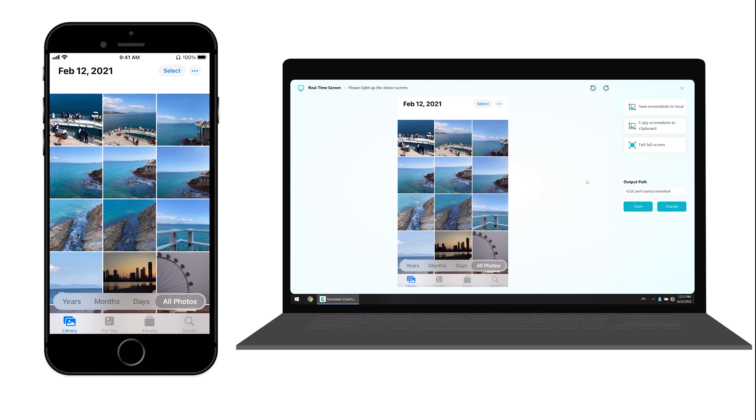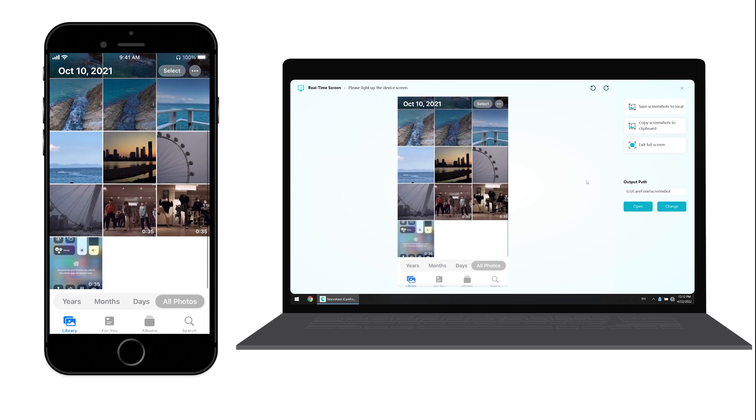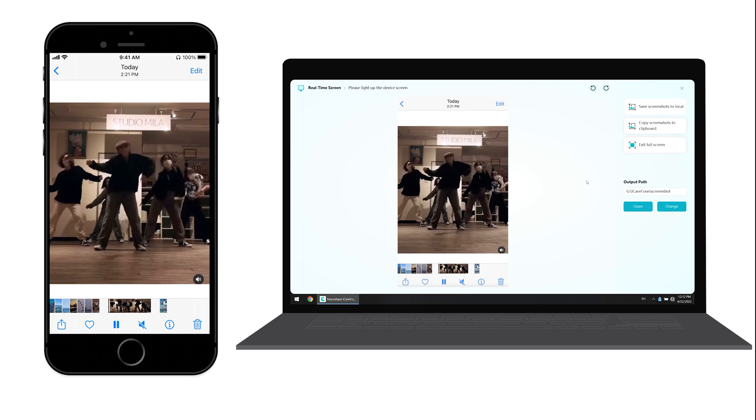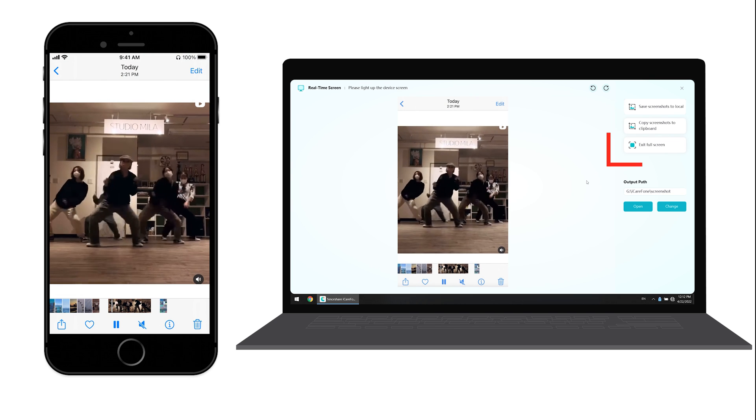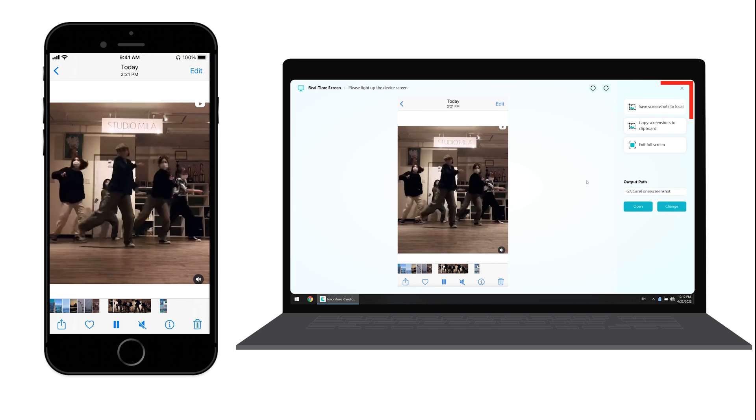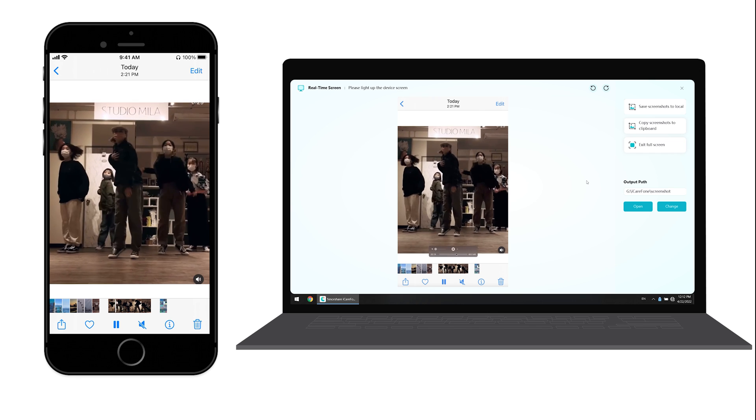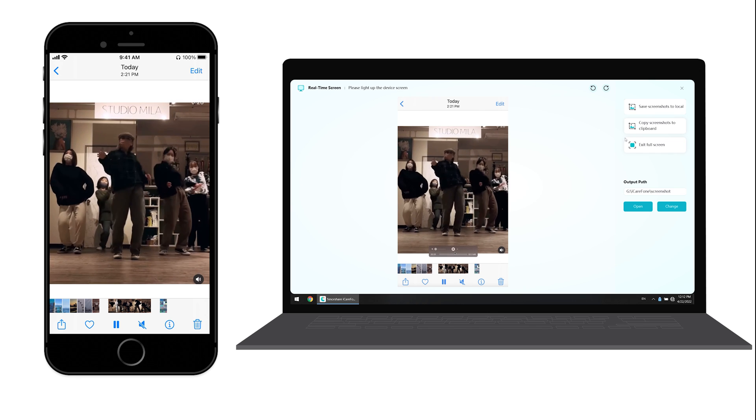Then if you want to take a screenshot of your screen, you have two choices: save screenshots to local, and copy screenshots to clipboard. It depends on you.